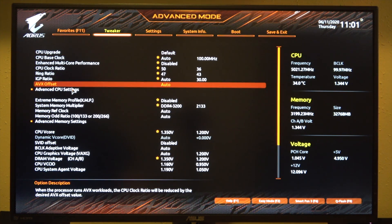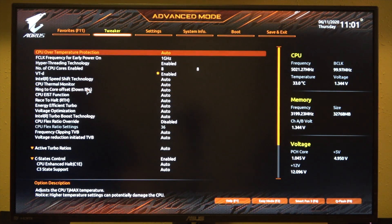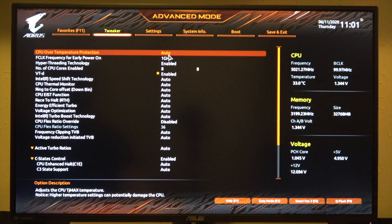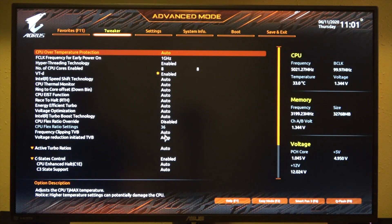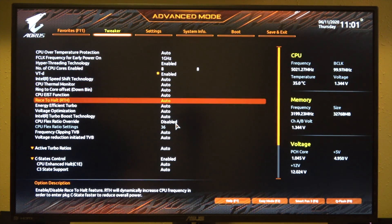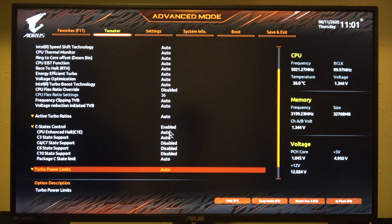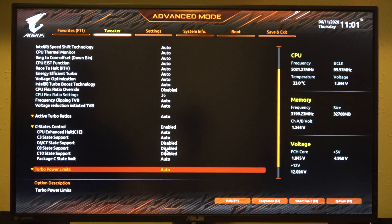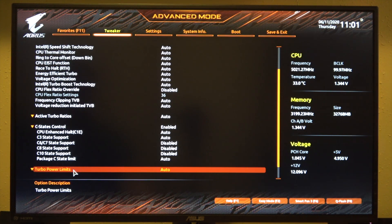We'll look in advanced CPU settings. Down here, I just manually enabled all eight cores instead of letting it be on auto. I really didn't change a whole lot in here. I did turn off some of the C-states. I'm not sure if those are totally necessary, but I just typically turn those off when I'm overclocking. And I left the turbo power limits on auto.